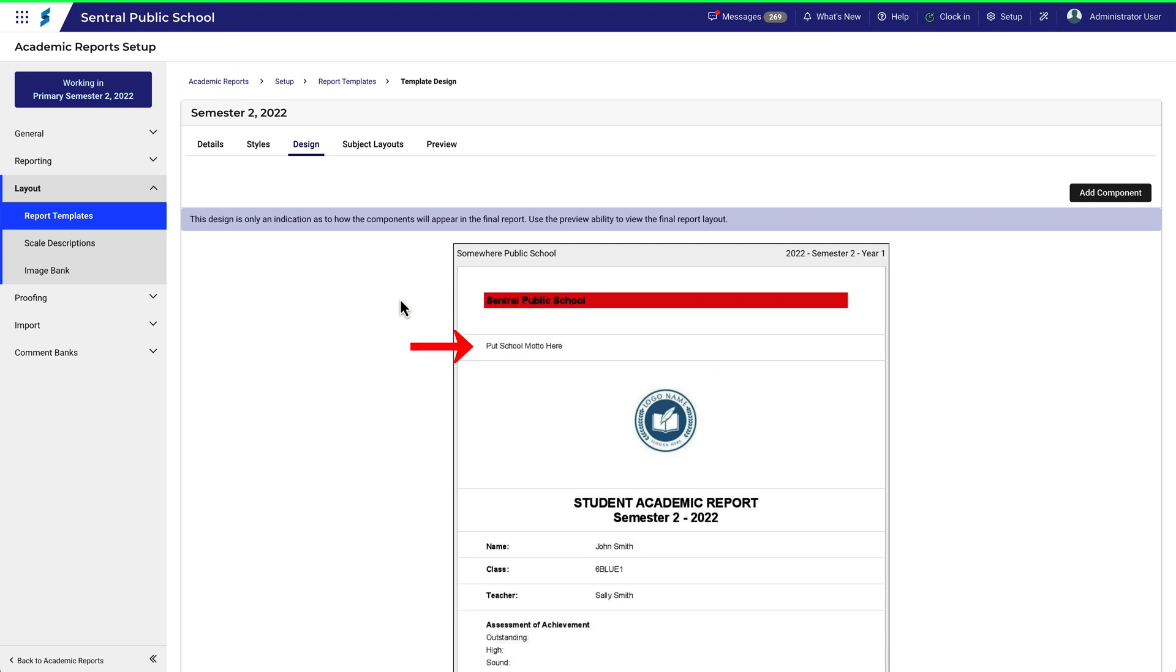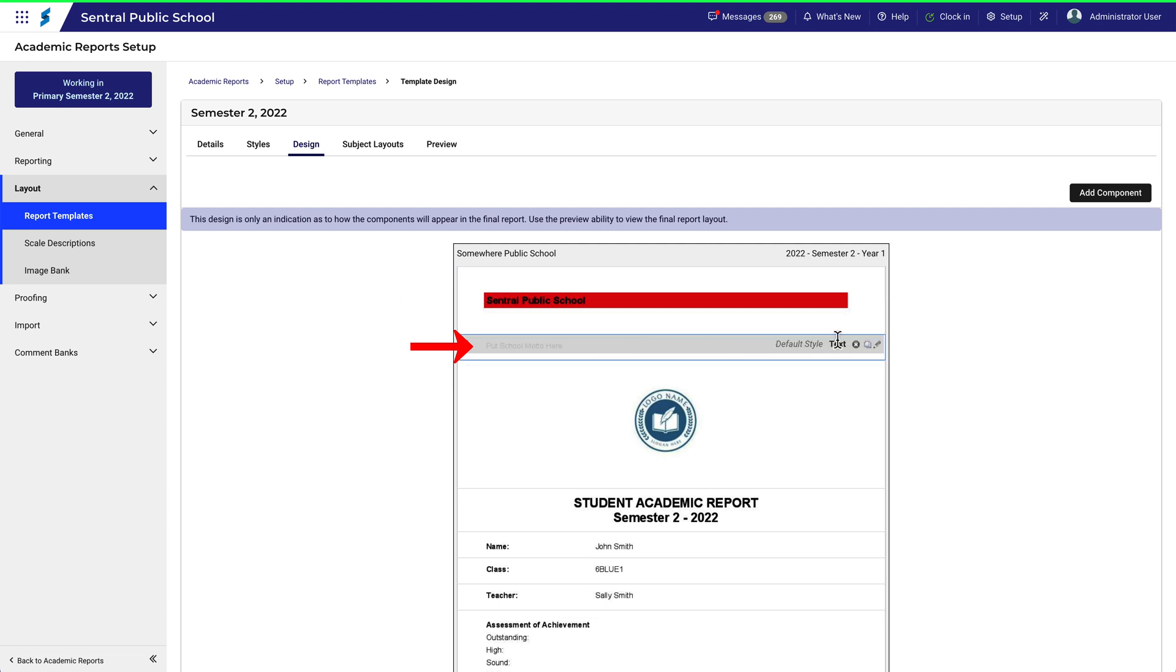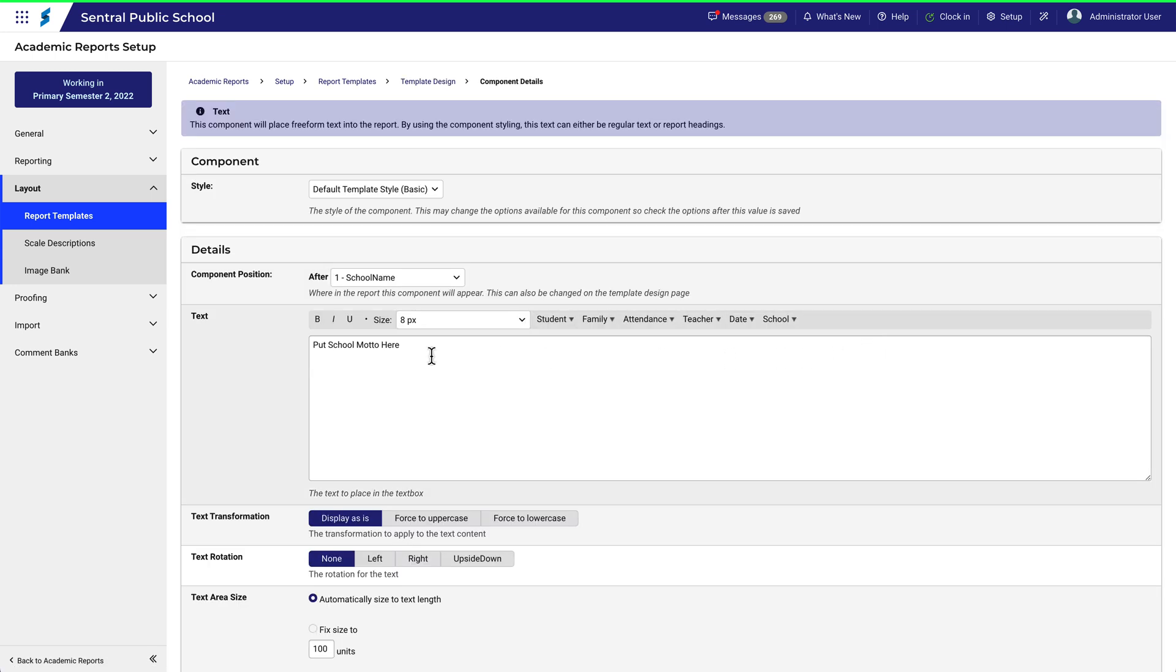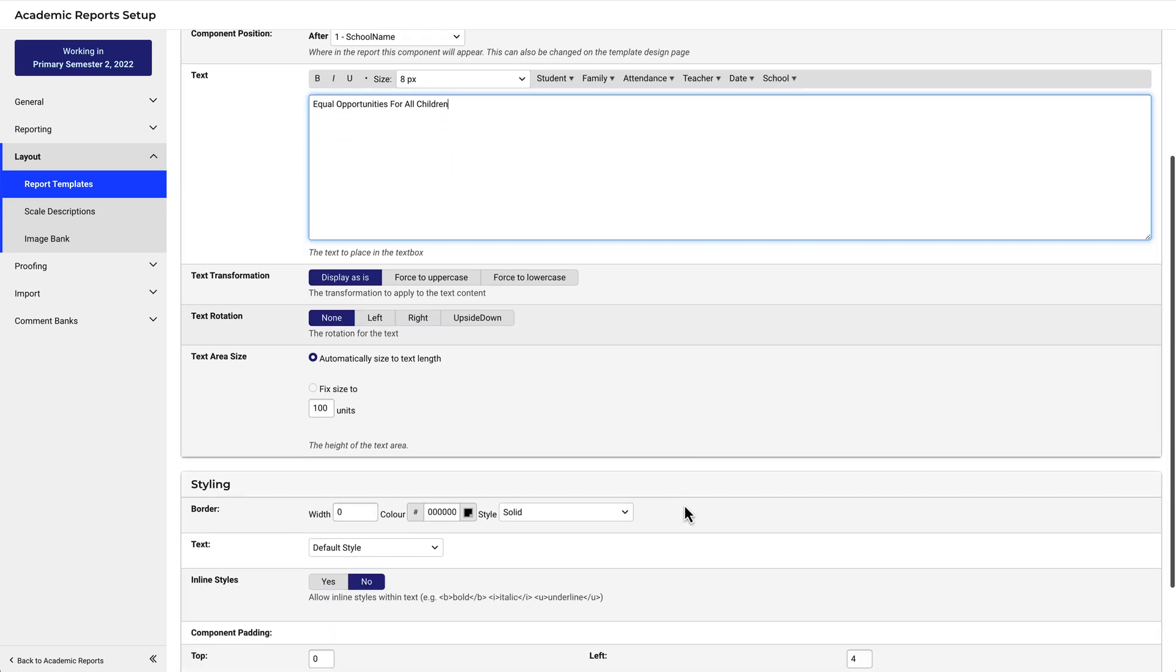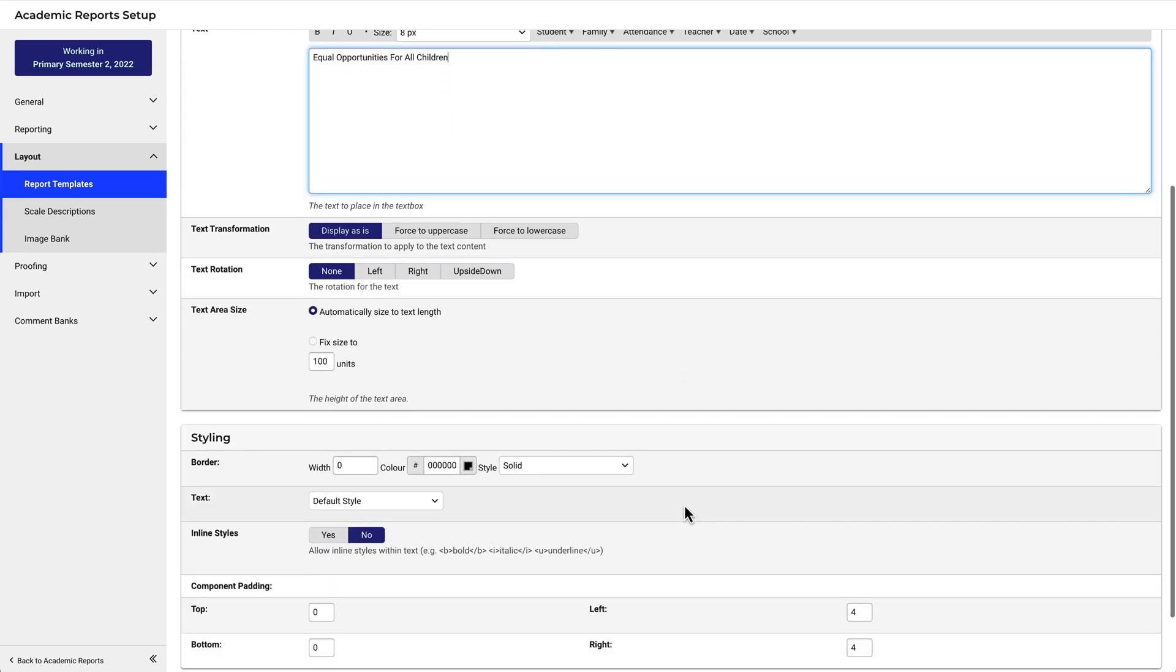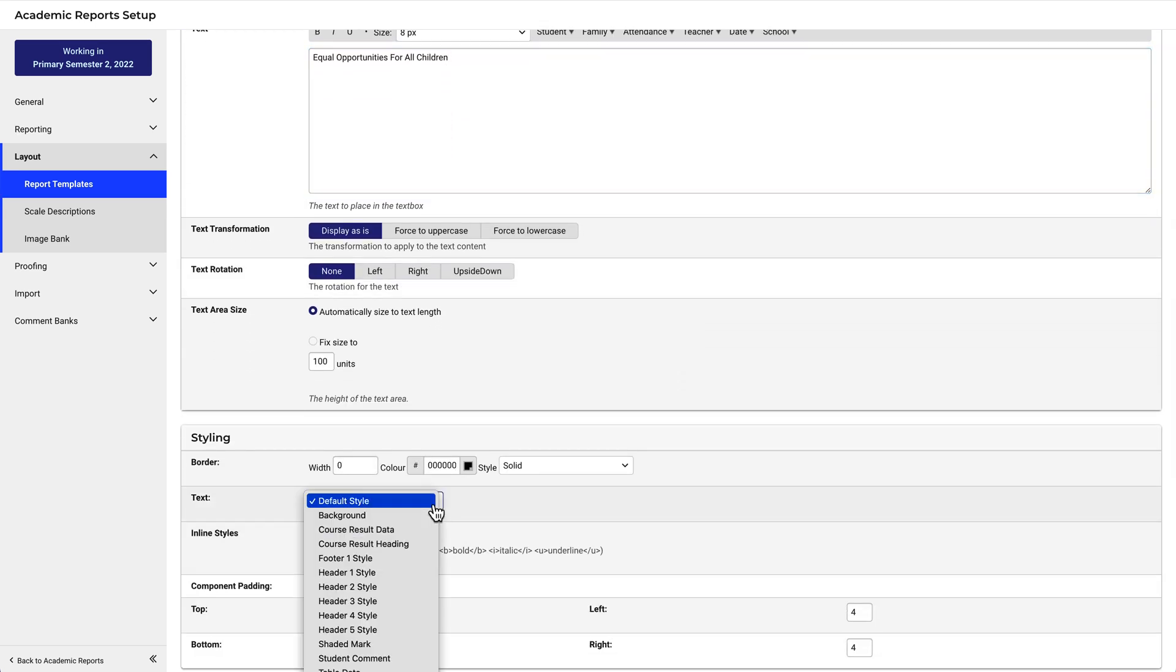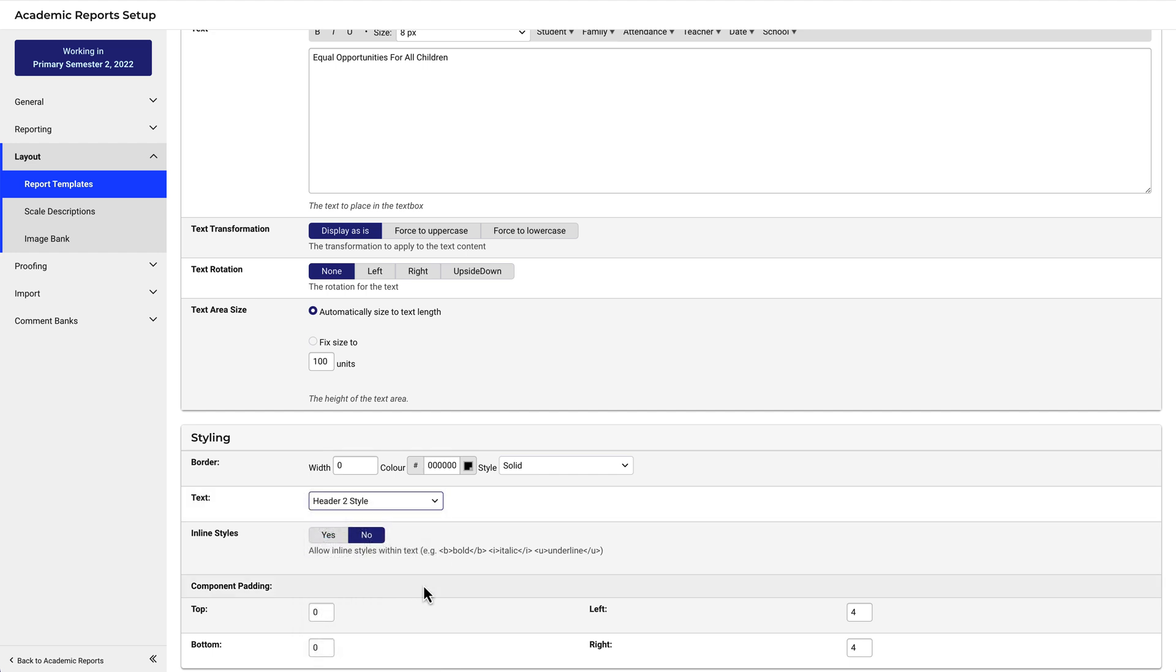Directly underneath is a text component. Let's make that one more interesting as well. Presently, it's using the default style and set aside for the school motto. Let's edit it and put in a motto. Let's change the style to Header 2 style. Click Save.